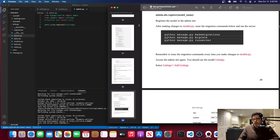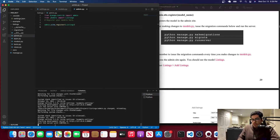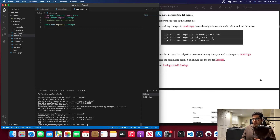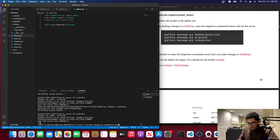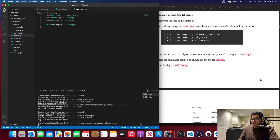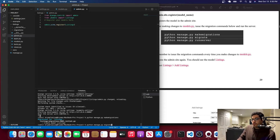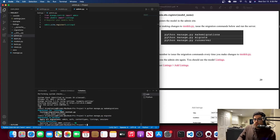After editing admin.py, stop the server first. Every time you edit models.py, you have to run makemigrations and then migrate to consolidate the changes in the database. Run 'python manage.py makemigrations' — it tells you what you did, in this case creating the Listings model. Then run 'python manage.py migrate'. Everything should be okay.